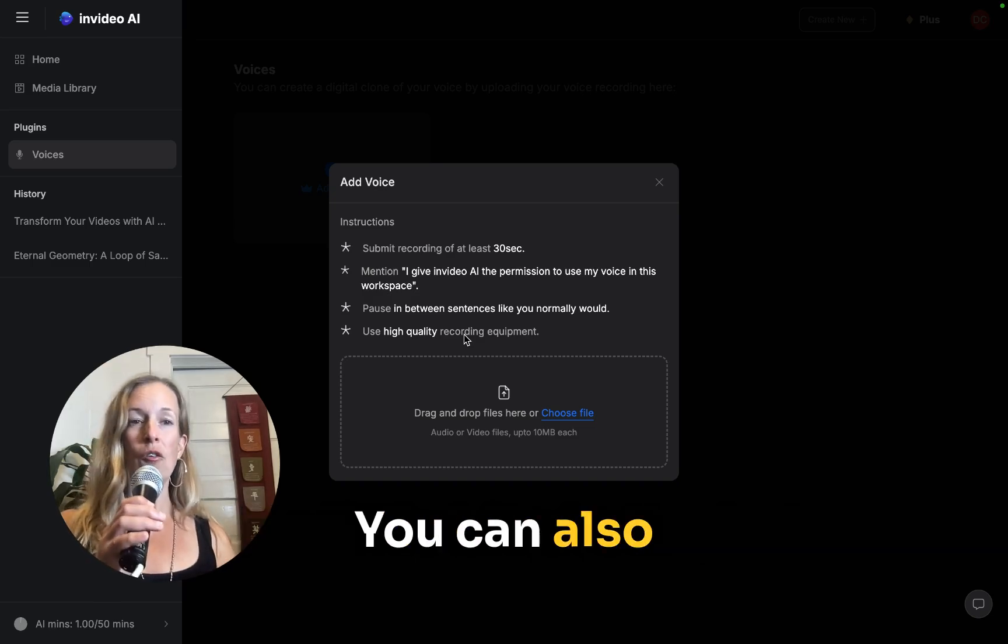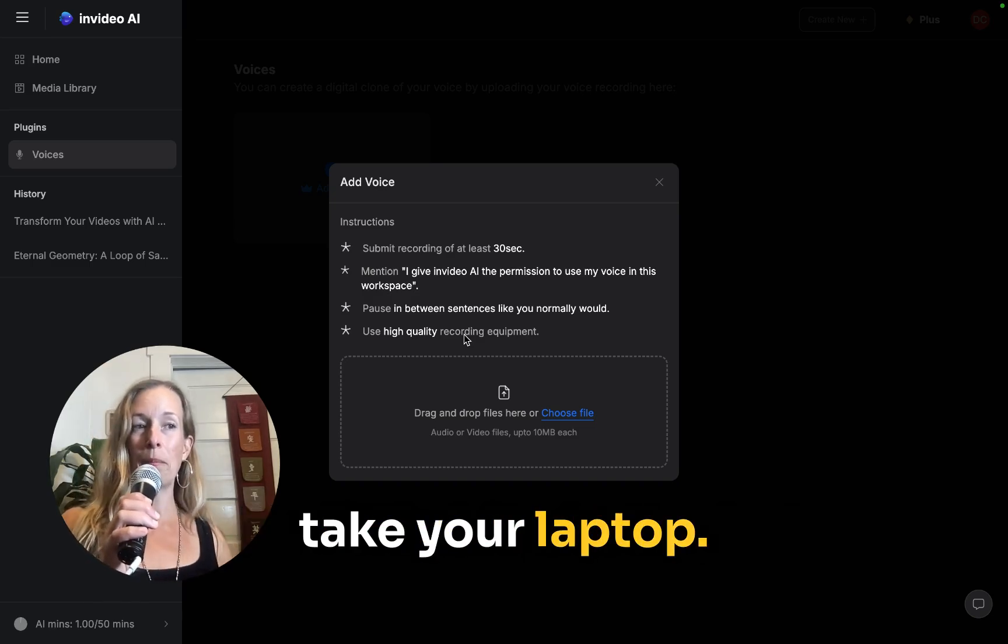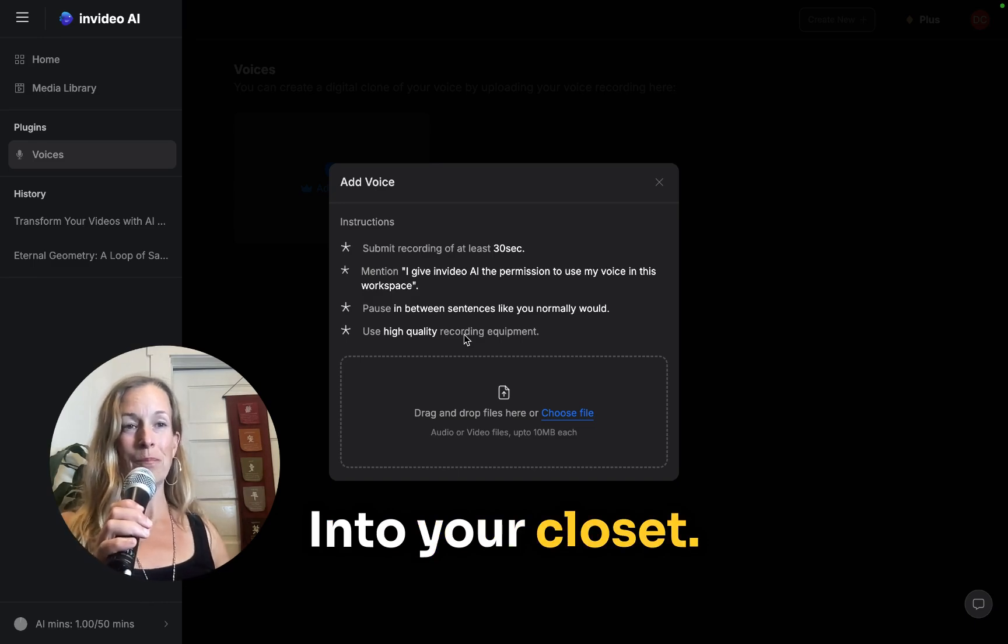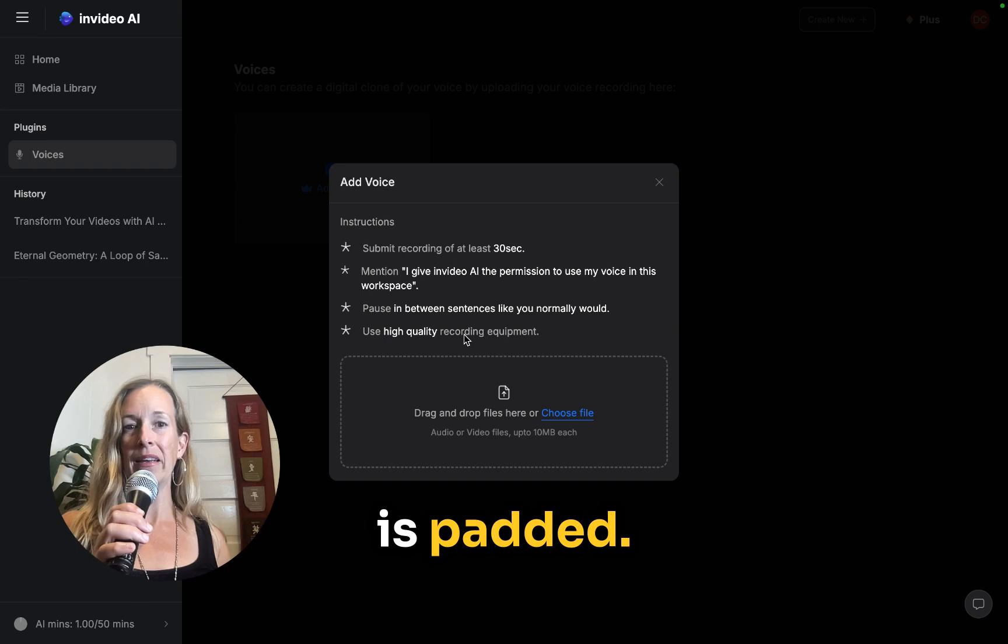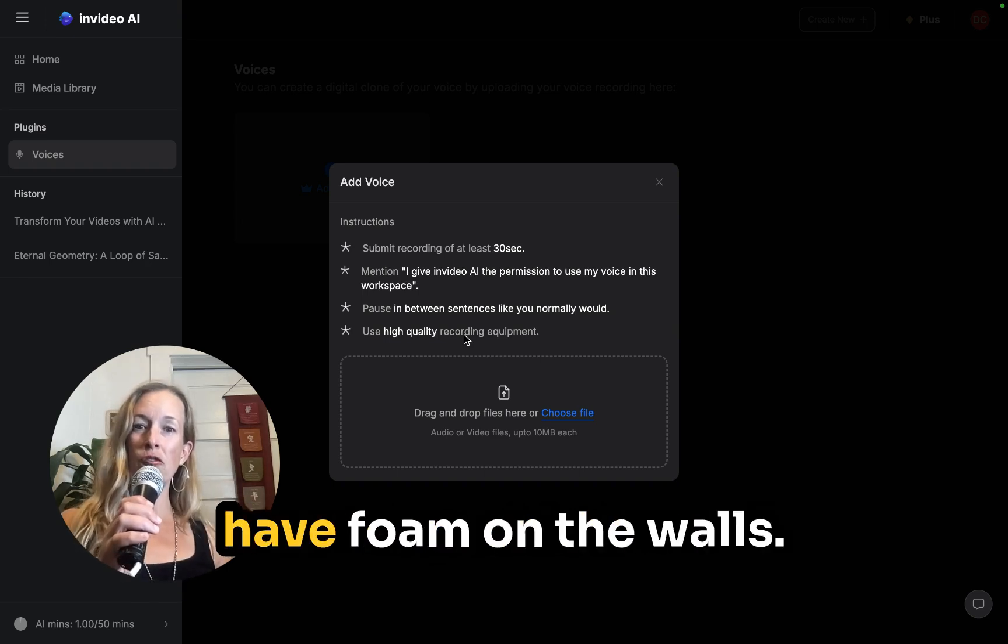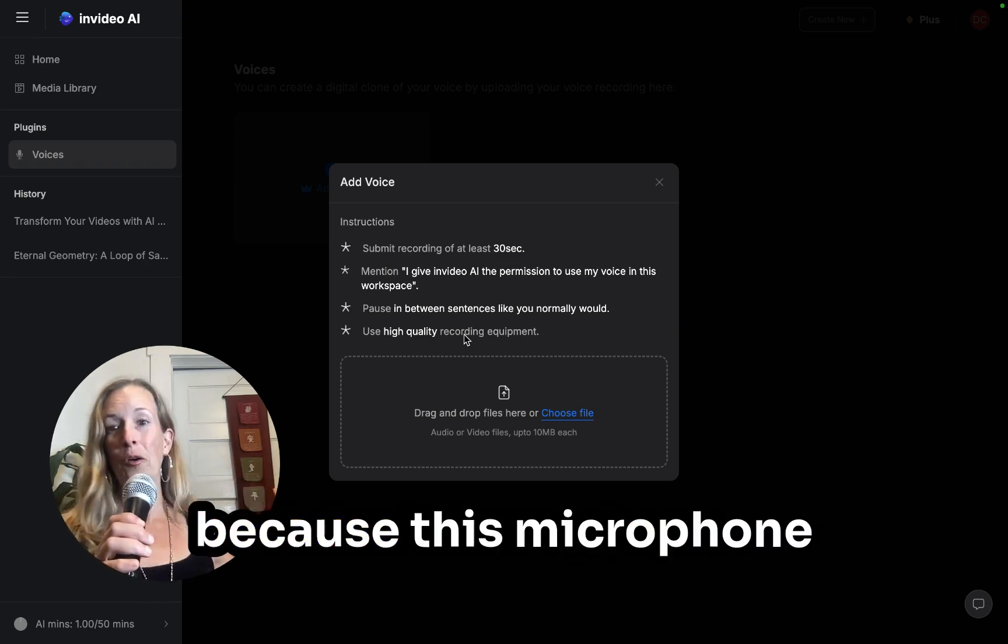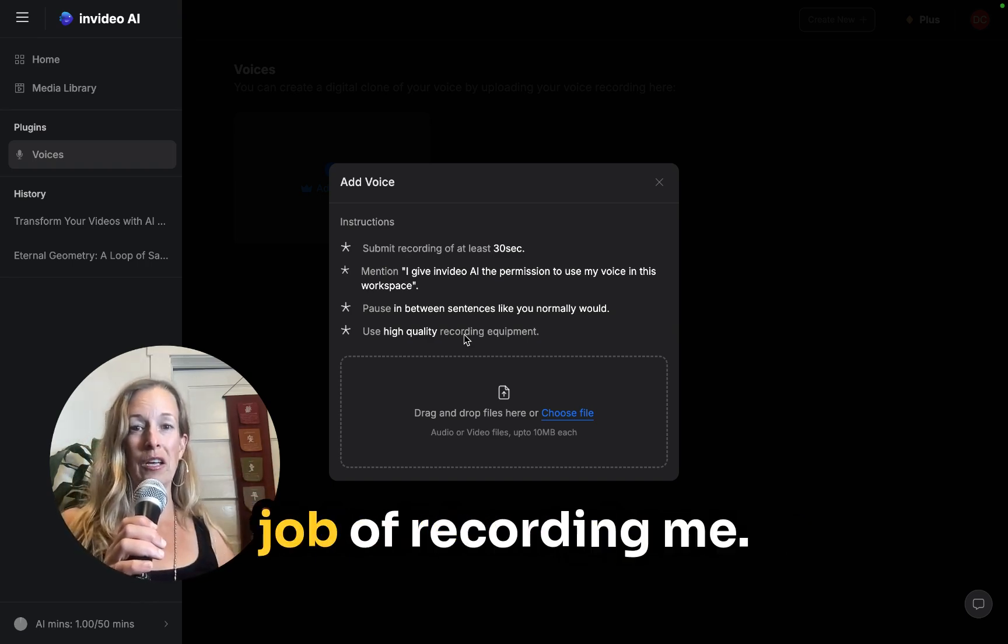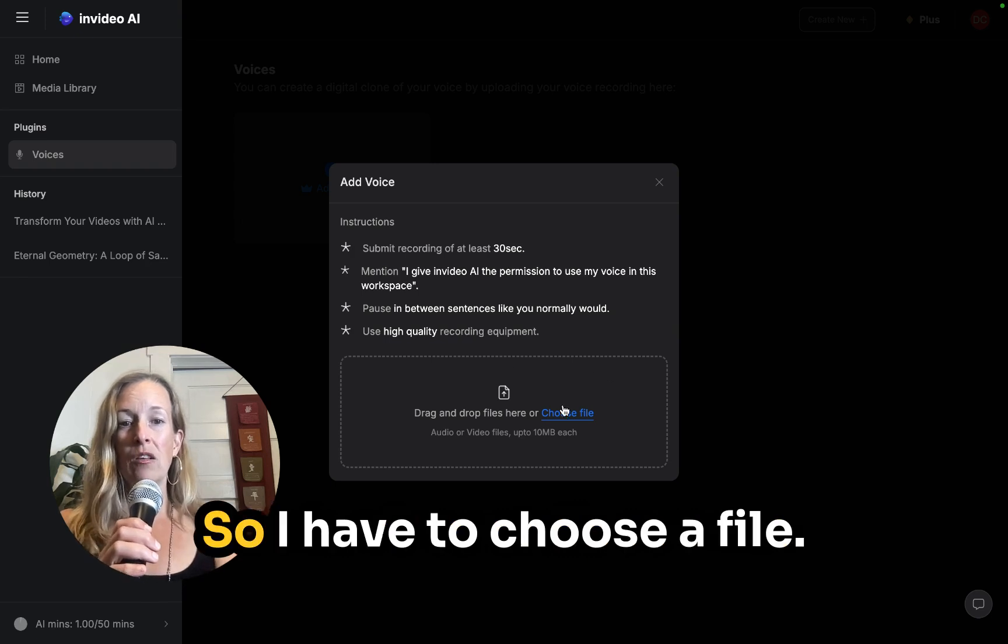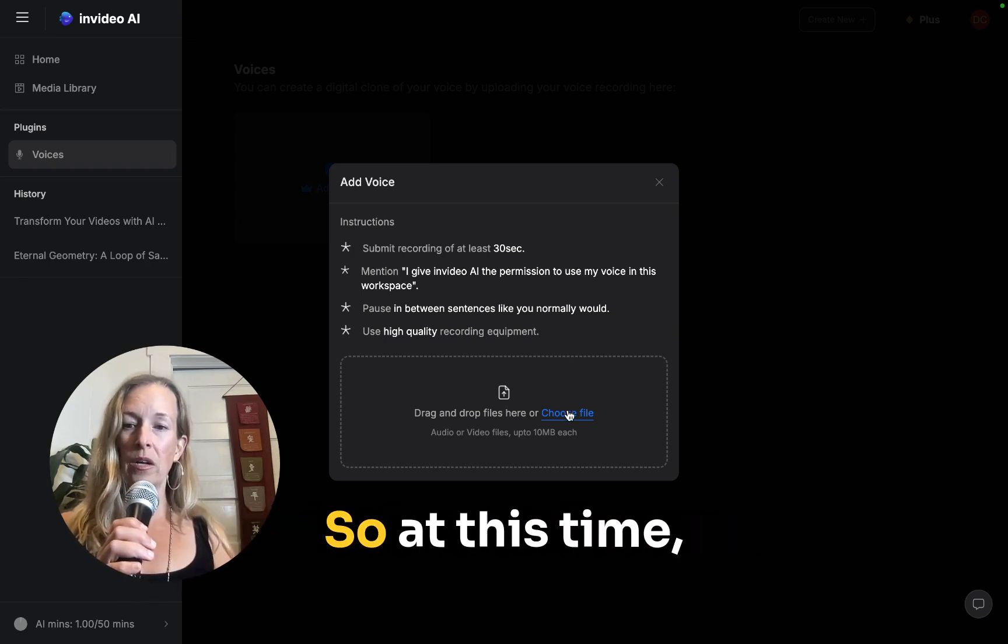You can also take your laptop into your closet where something is padded. So sound studios usually have foam on the walls. I don't have foam because this microphone does a pretty good job of recording me. So I have to choose a file.